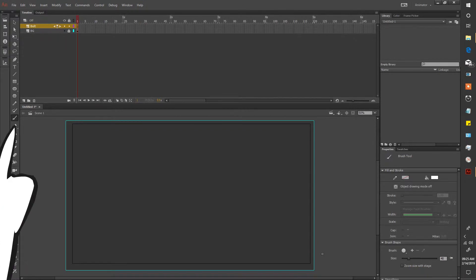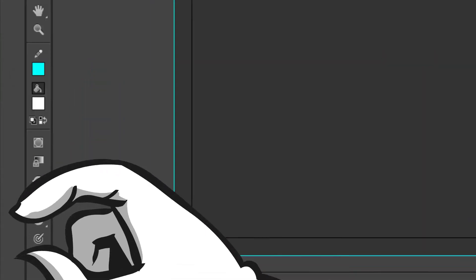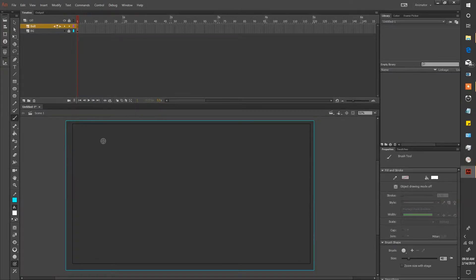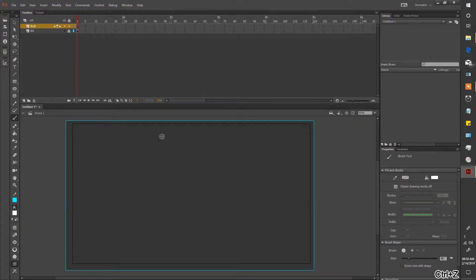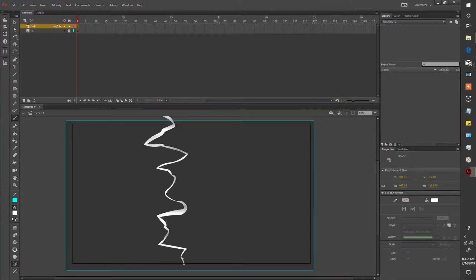Equip your brush tool and make sure you're using pressure sensitivity by clicking down here. Now draw out your bolt. Here we go.